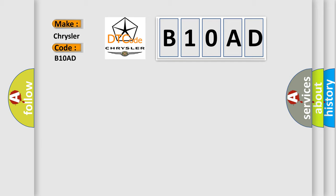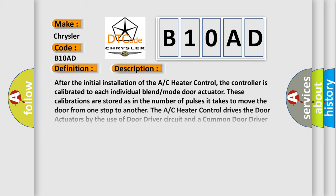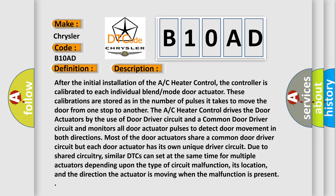The basic definition is Right blend door travel too small. And now this is a short description of this DTC code. After the initial installation of the AC heater control, the controller is calibrated to each individual blend mode door actuator. These calibrations are stored as the number of pulses it takes to move the door from one stop to another.